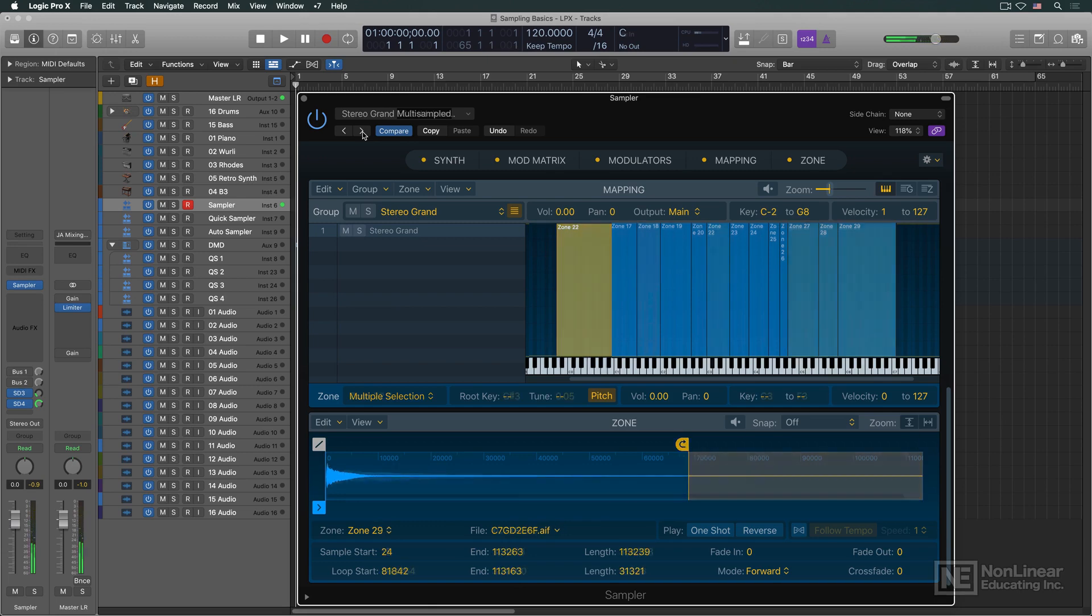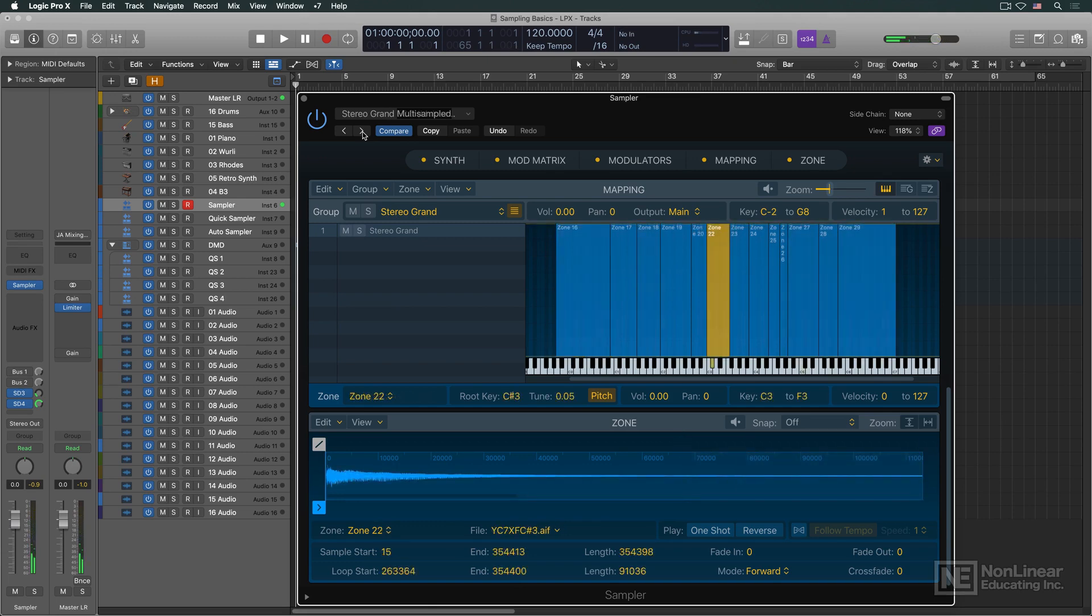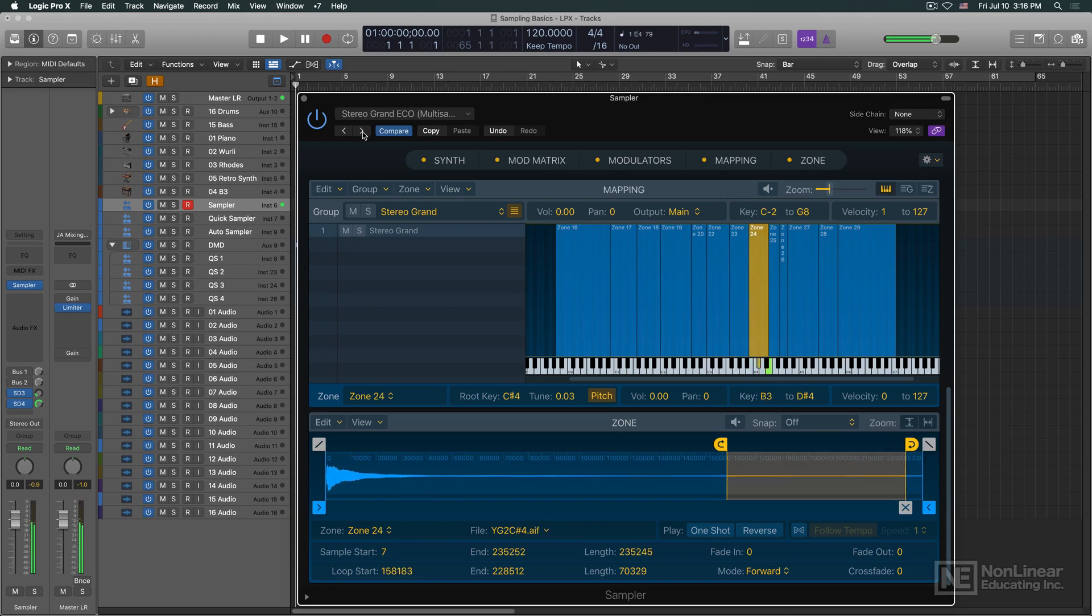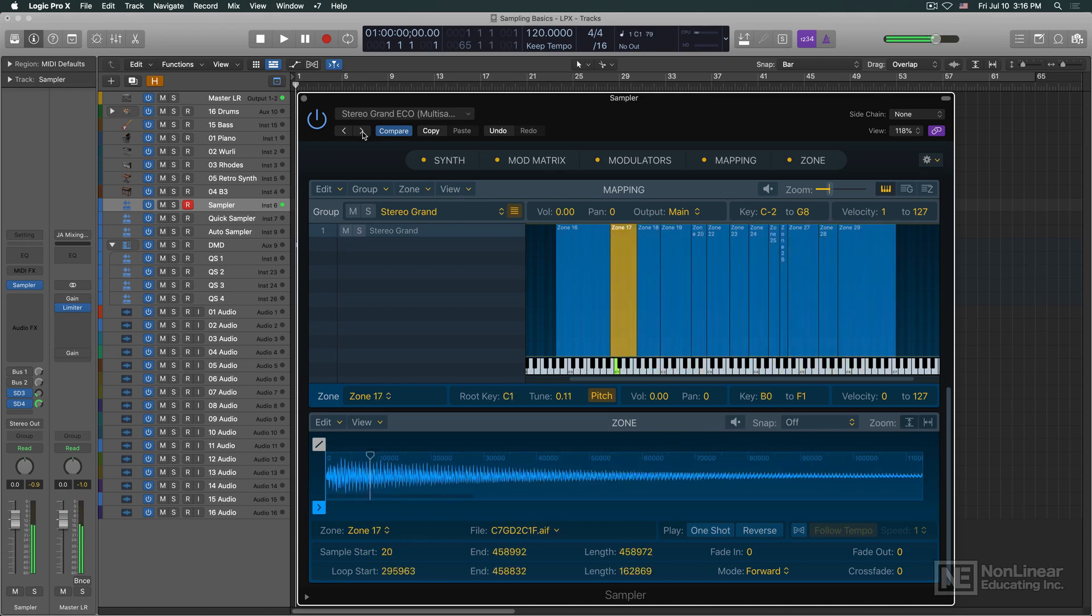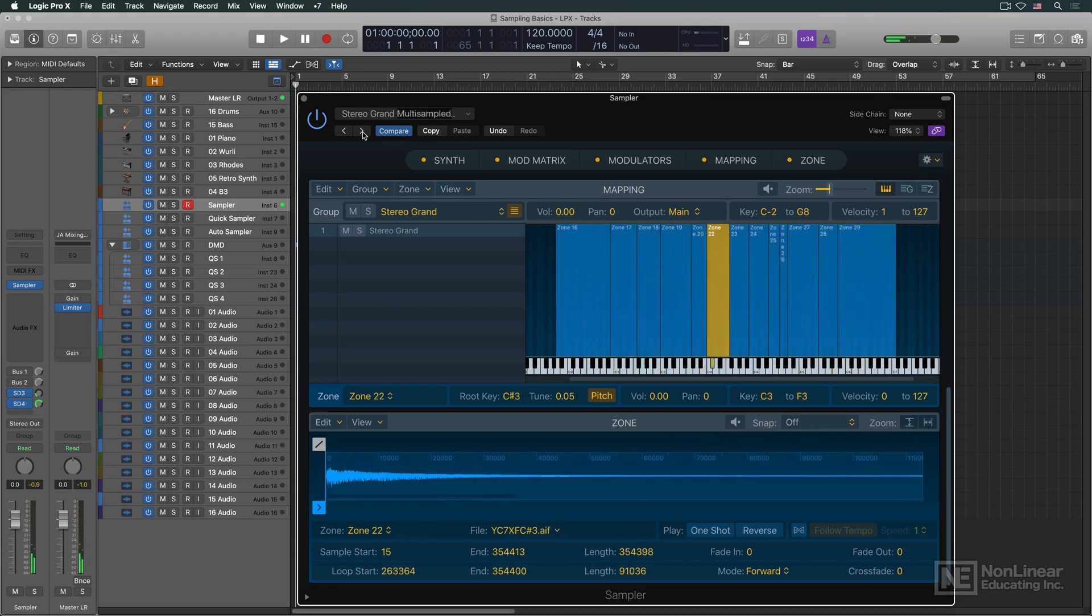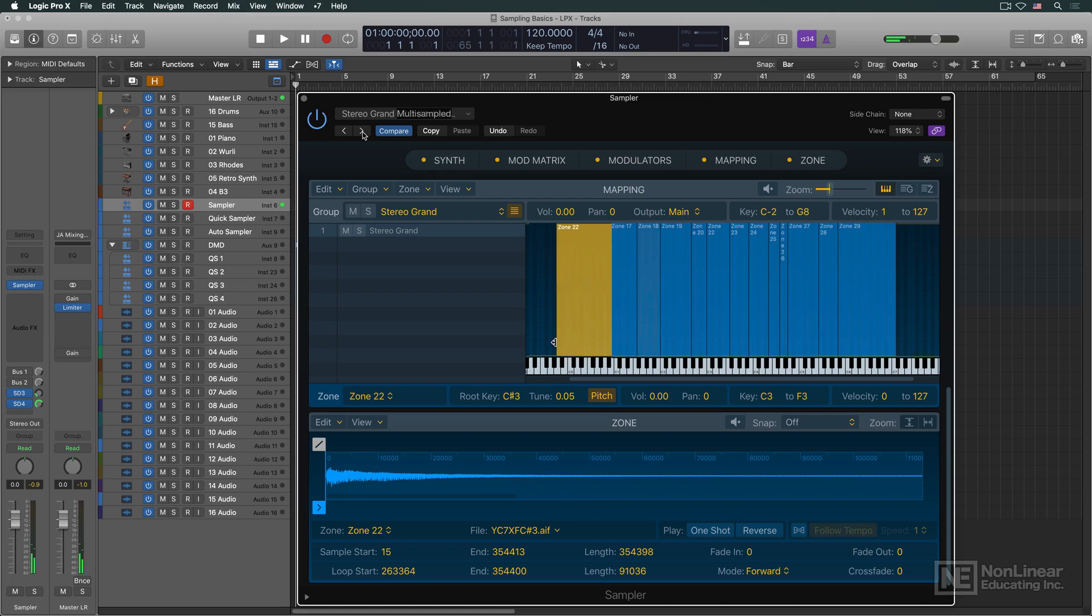A collection of samples is arranged, or mapped, across the keyboard, spanning the full range of the instrument. Again, this mapping can usually be done graphically, as in Sampler.